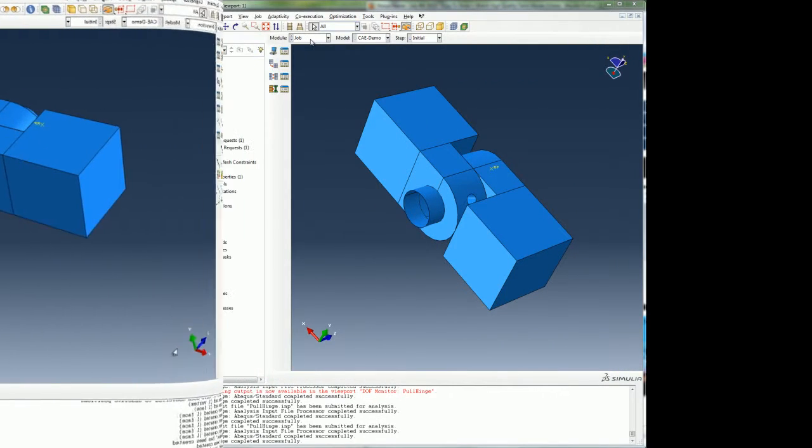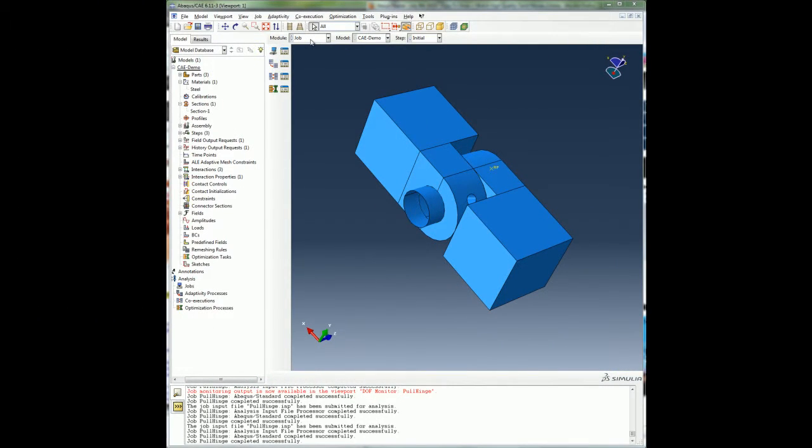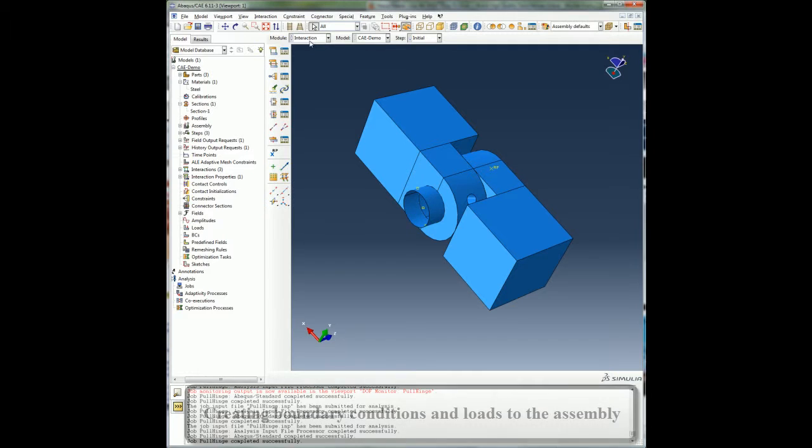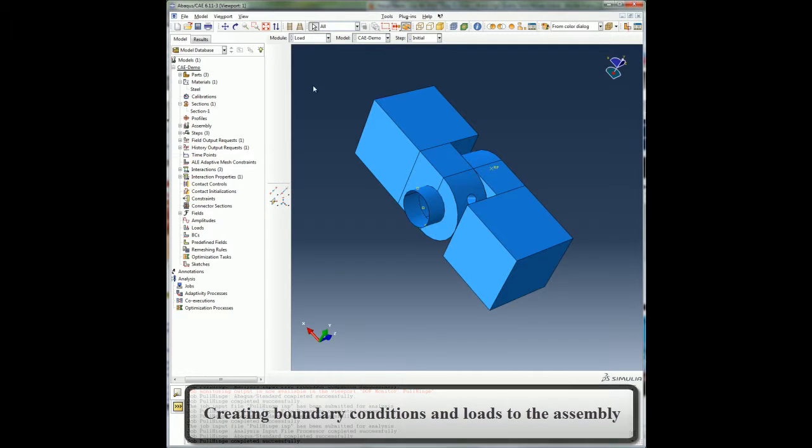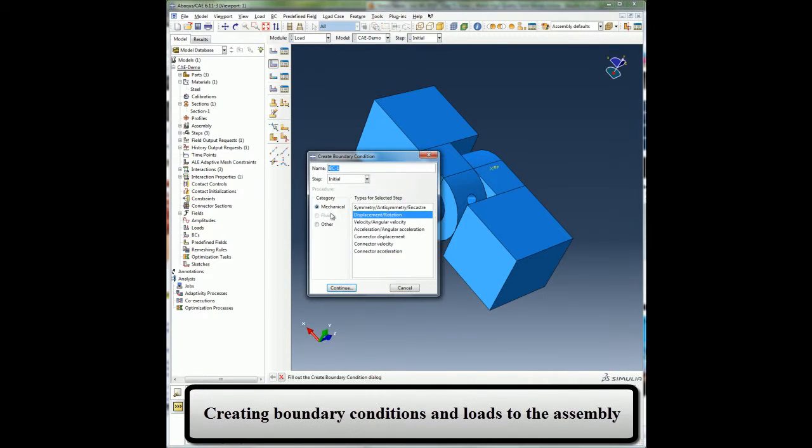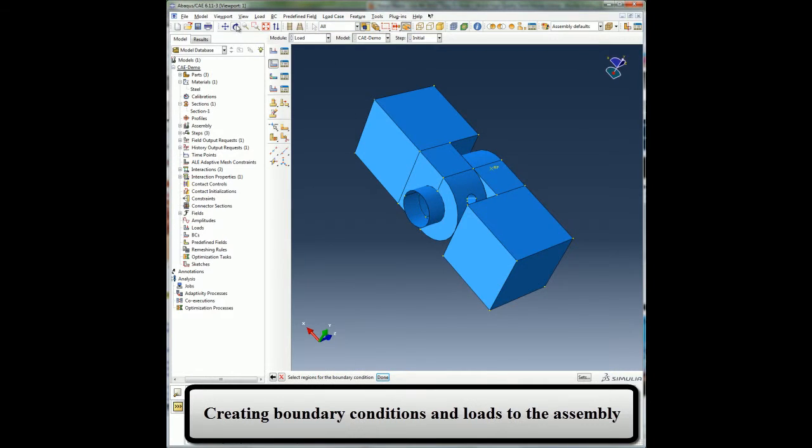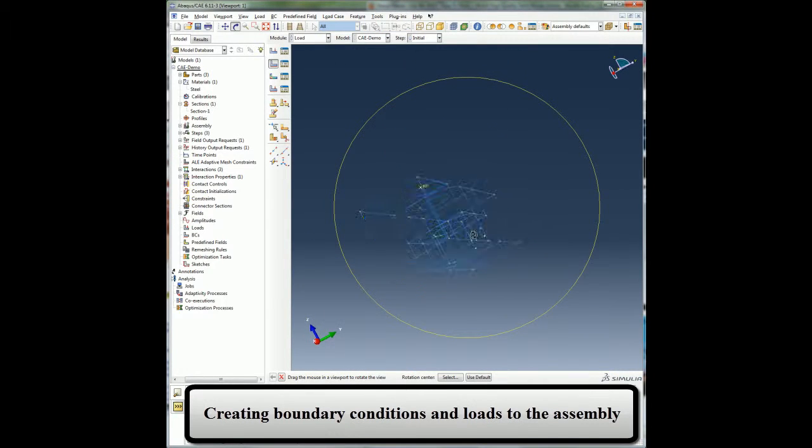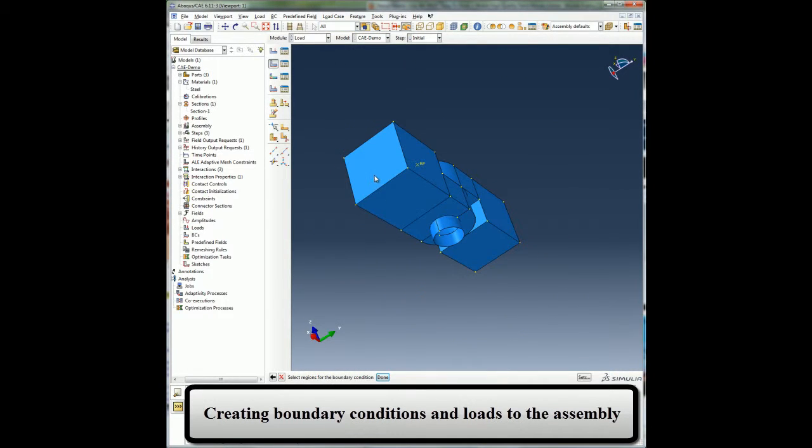Now I am ready to apply load and boundary conditions to my model. I will first create a boundary condition that constrains all the degrees of freedom at the end of the hinge piece that has a lubrication hole.